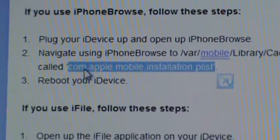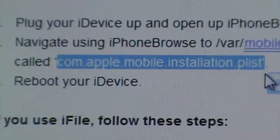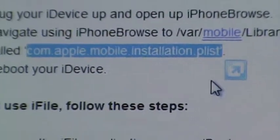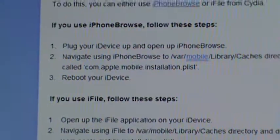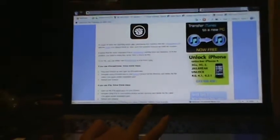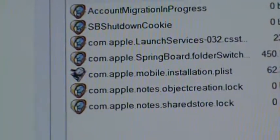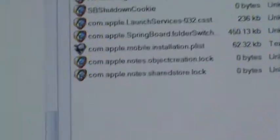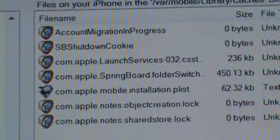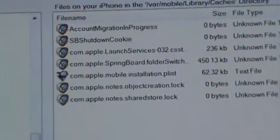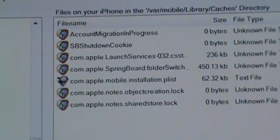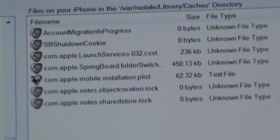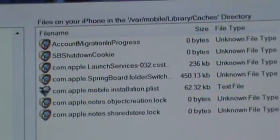Again, com.apple.mobile.installation.plist. Once you find that—I already deleted it, so I can't find it here—but once you find that, you're going to click it and delete it. There should be a little thing saying delete. After you delete it, you're just going to want to reboot your iPod or iPhone.